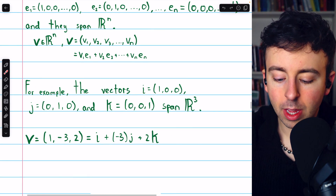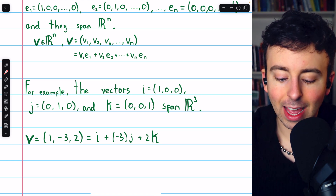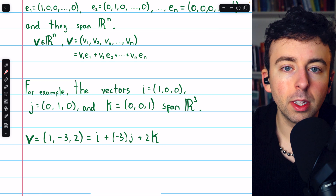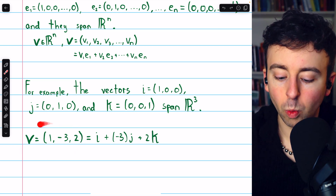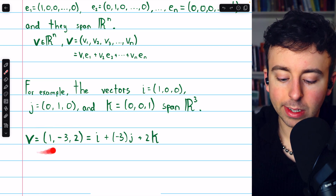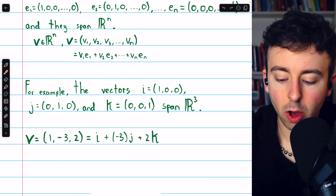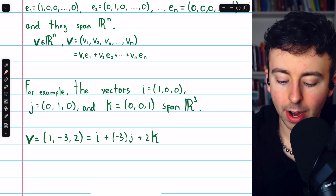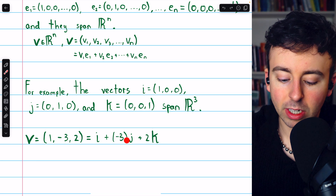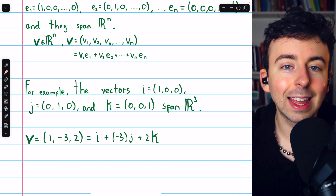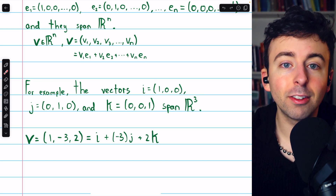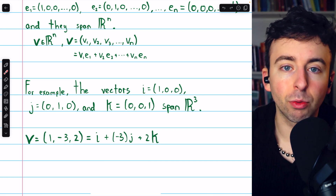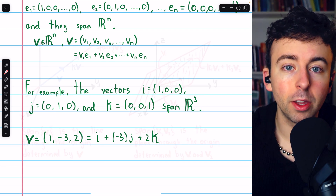For a specific example, the vectors i, j, and k — the standard unit vectors of R³ — span R³. For example, the vector (1, −3, 2) can be written as a linear combination of those standard unit vectors: 1i plus −3j plus 2k. R³ is spanned by these three vectors, and the span of the three vectors is R³.